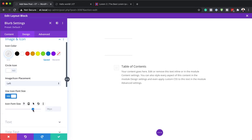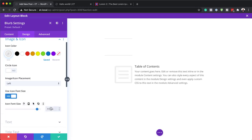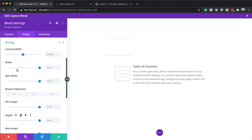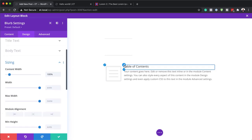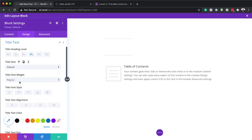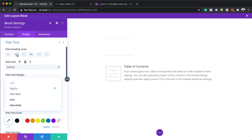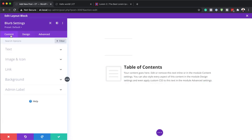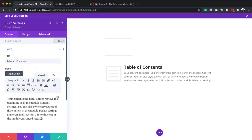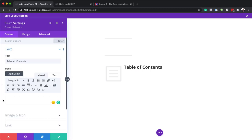I'm going to increase the icon size to 100 pixels. Next, under Sizing, I'll set the content width to 100% and the height to 38 pixels. For the 'Table of Contents' title I'll set it to H2 and make it bold — that's looking much better. I forgot to remove the default paragraph text, so I'll go back to the Text tab and remove it since we don't need it.